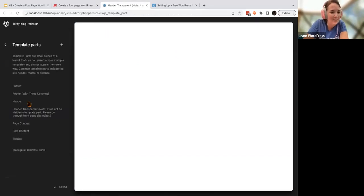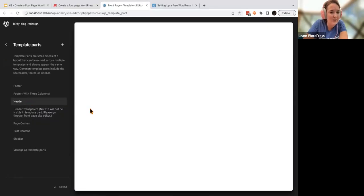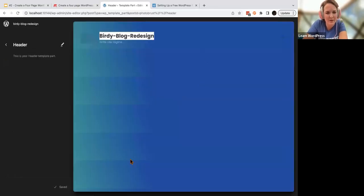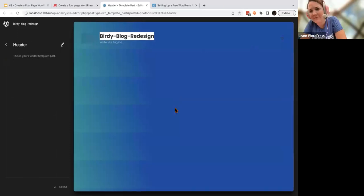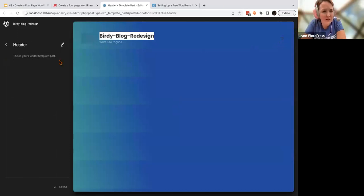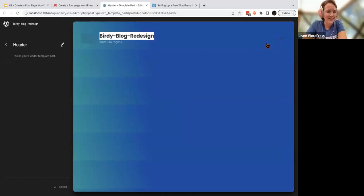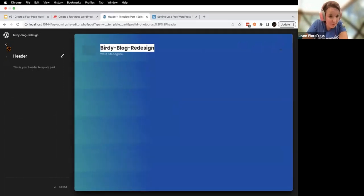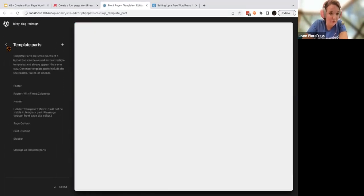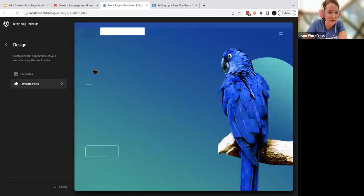I usually recommend always editing your header template parts in the template editor. But for whatever reason this one isn't showing up the way it's supposed to — so stay in the template editor unless you have something weird like I discovered. We're going to talk about template parts in a quick video.